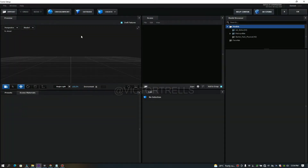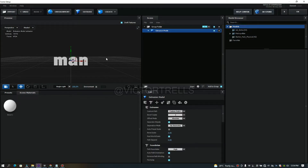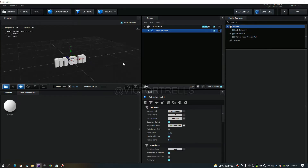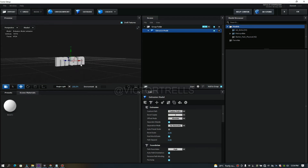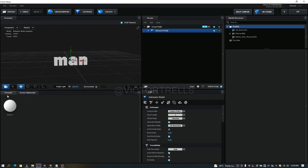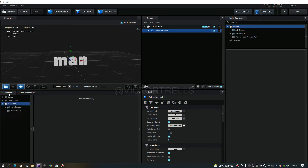Click on Scene Setup. Now here we have to use the Extrude option — click on Extrude and wow, we have the 'man' text here. But you can see it's not having any color or texture on it yet.